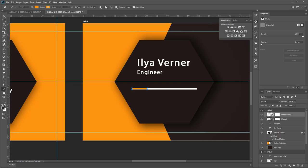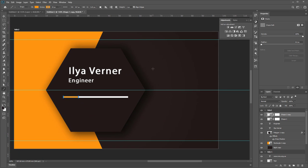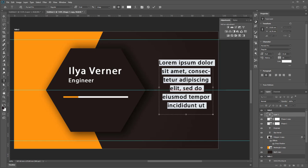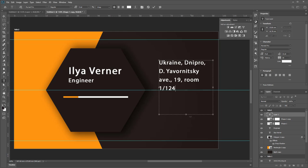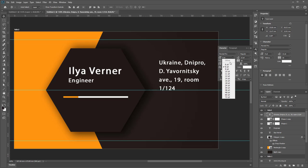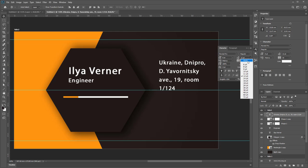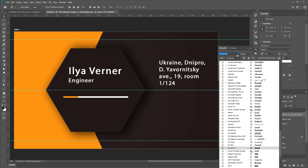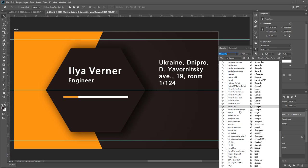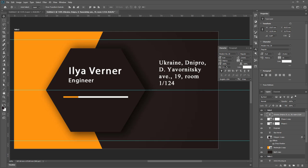Next part is make some text block by using Horizontal Type Tool and paste in this block new address. Change its size. If you need to type font type style.